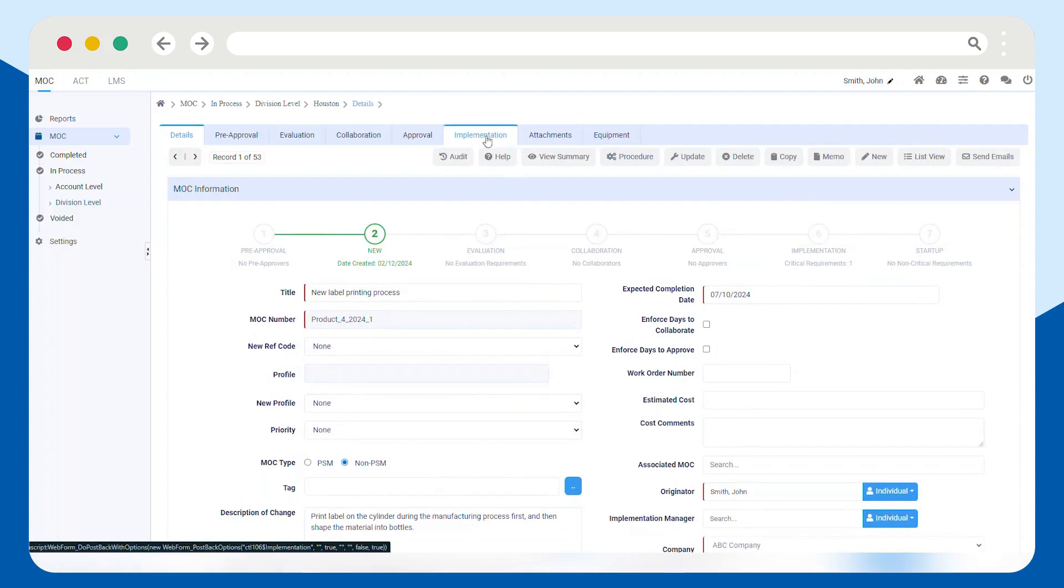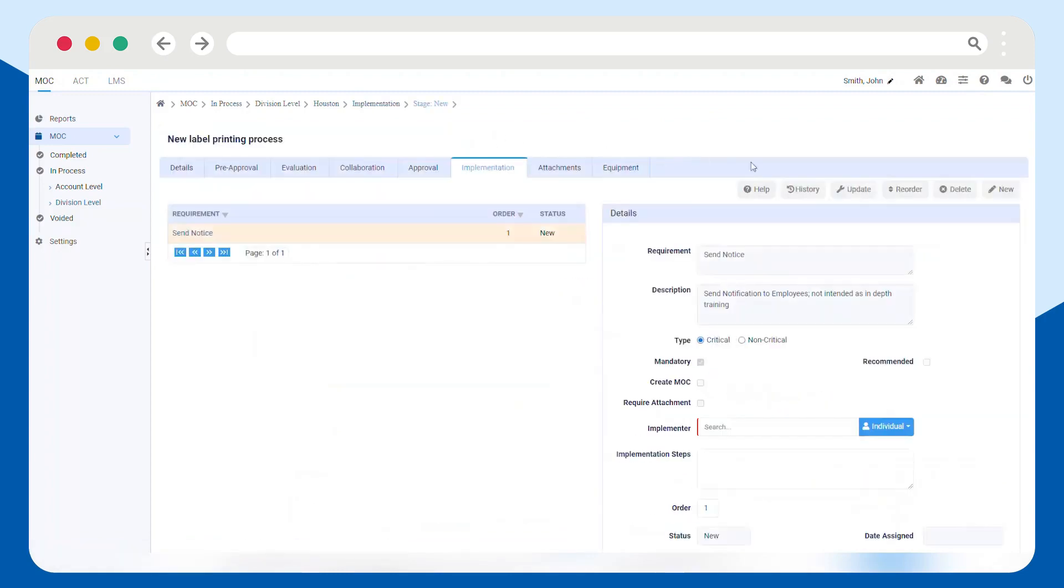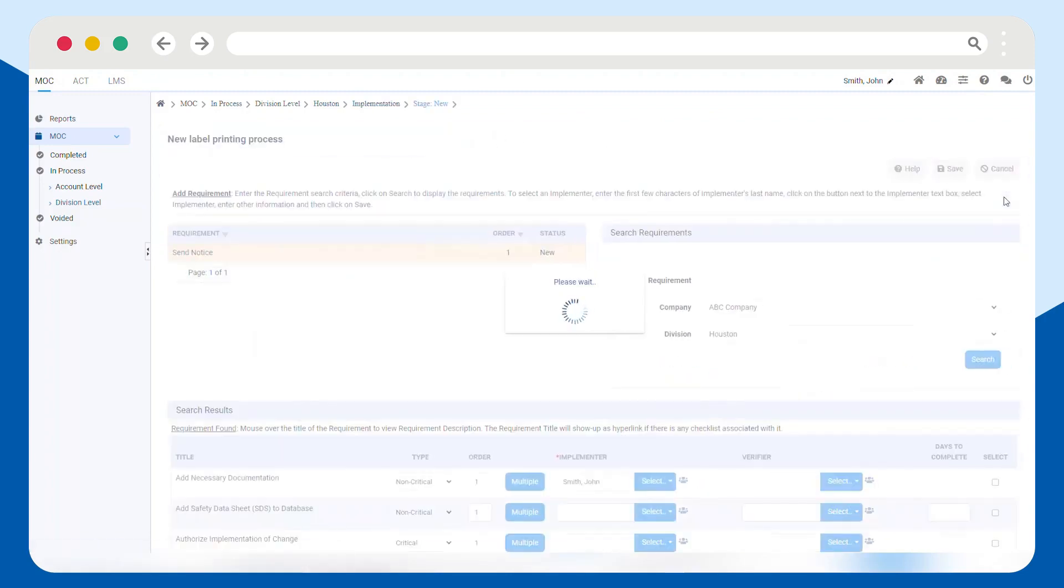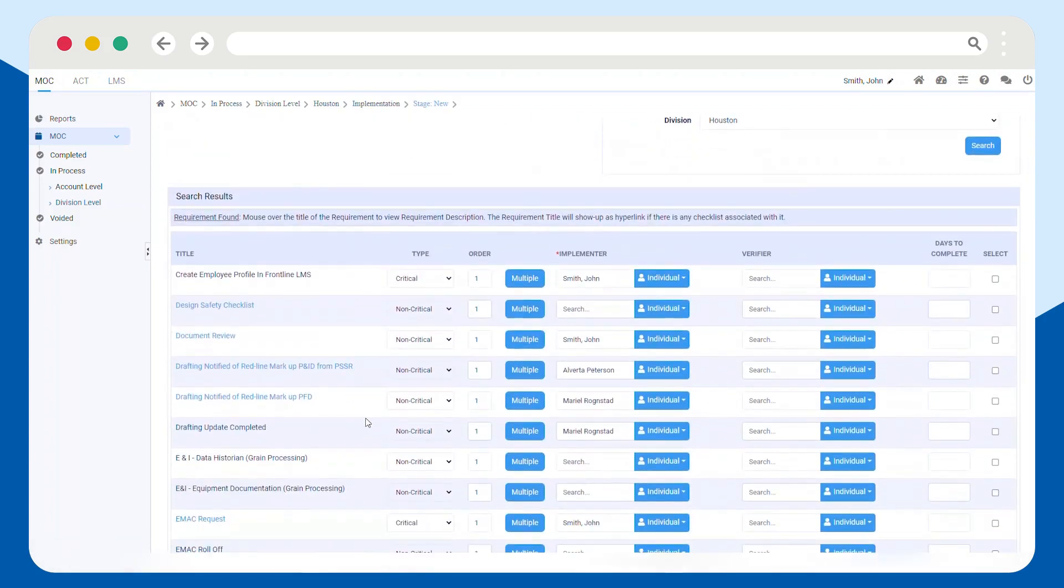As you work on implementing product changes, you'll be able to create new tasks that come up, so they're all documented properly.